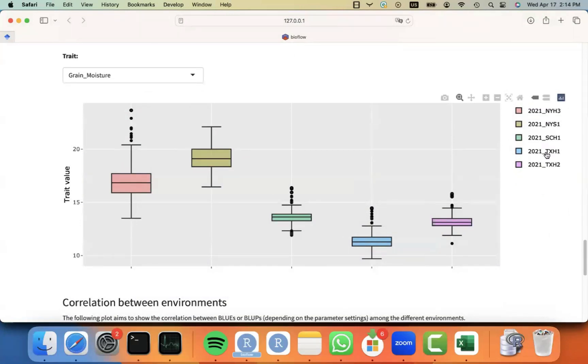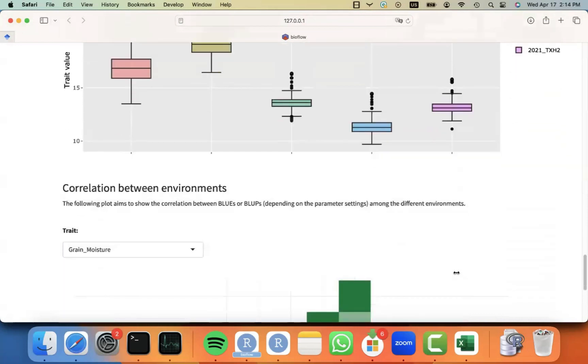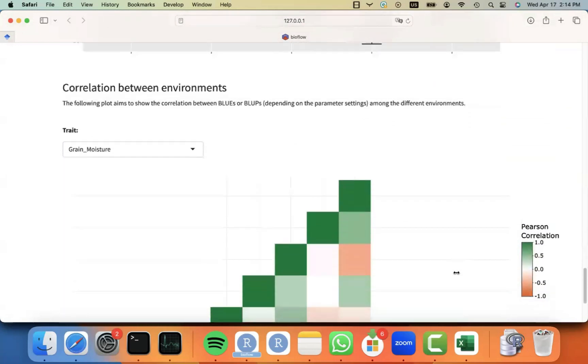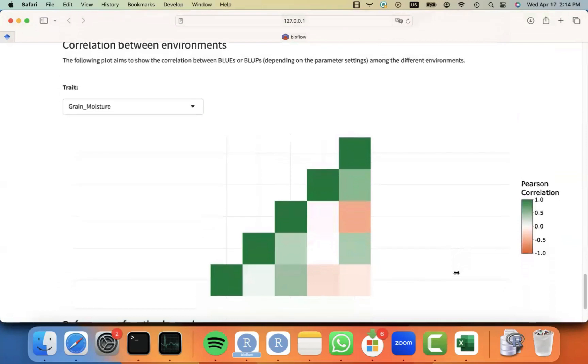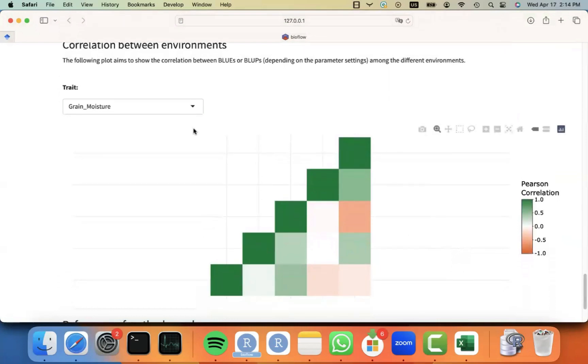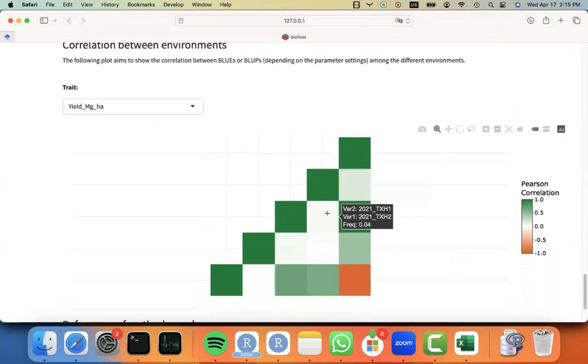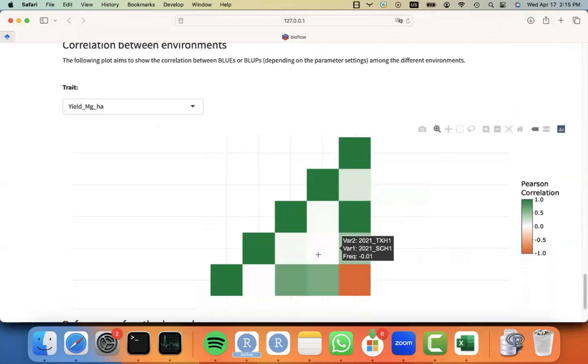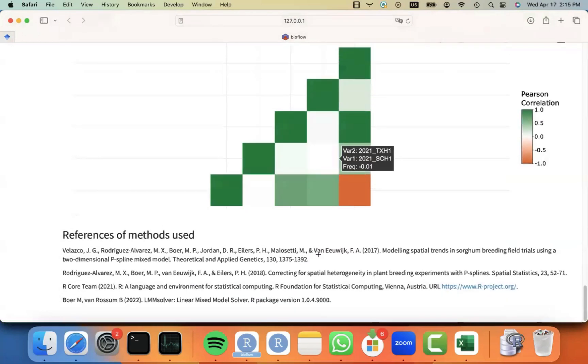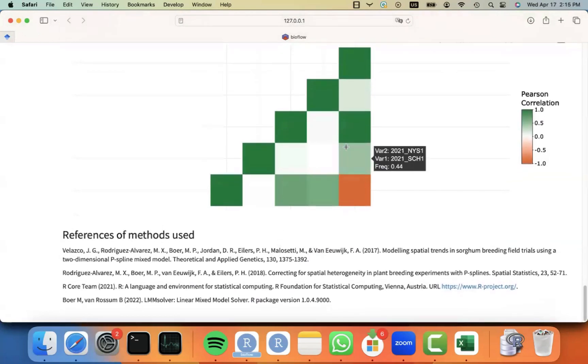And we are using the plot.ly library, so you can create some dynamic visualizations. You can also look at the correlation between the different environments for the different traits. You can just go to the drop-down menu and select a different trait and see what was the correlation between those estimates. As long as there is good connectivity, those estimates would make sense.